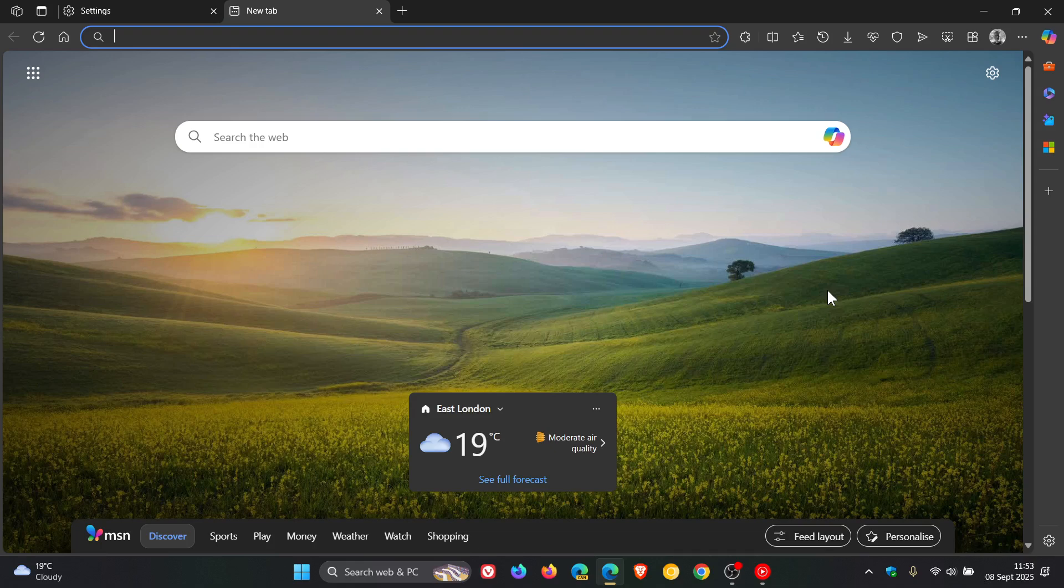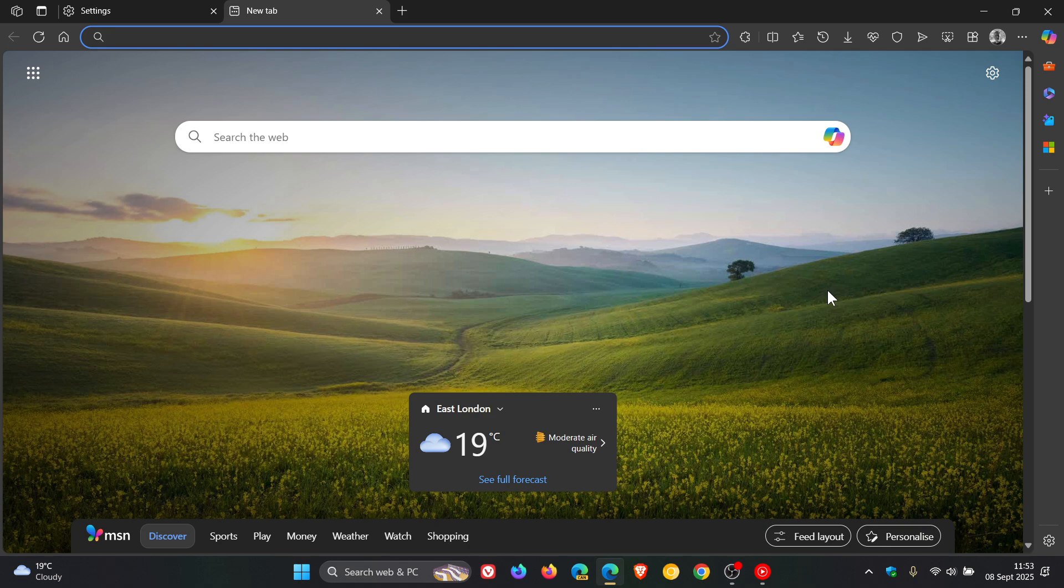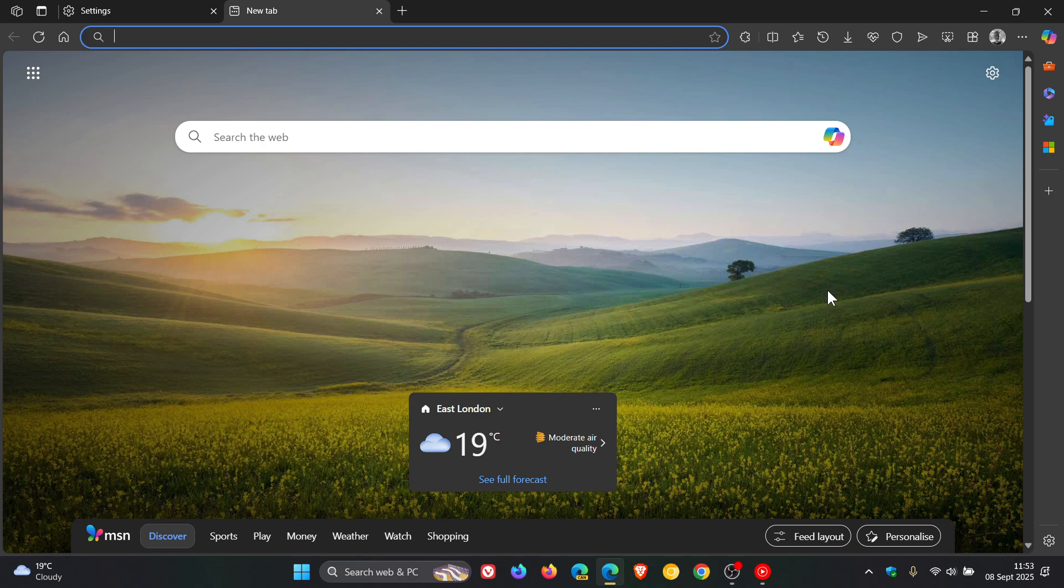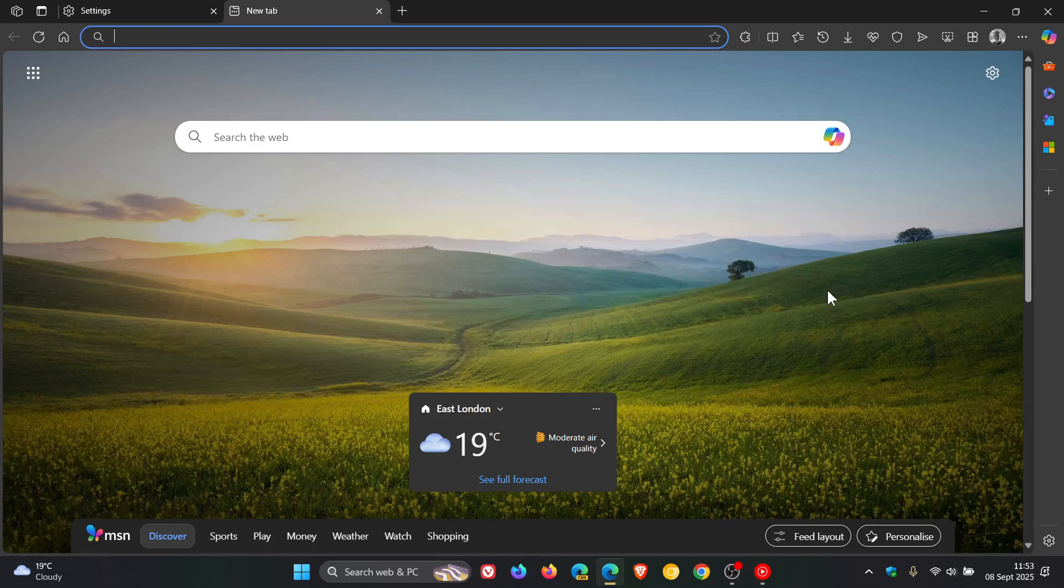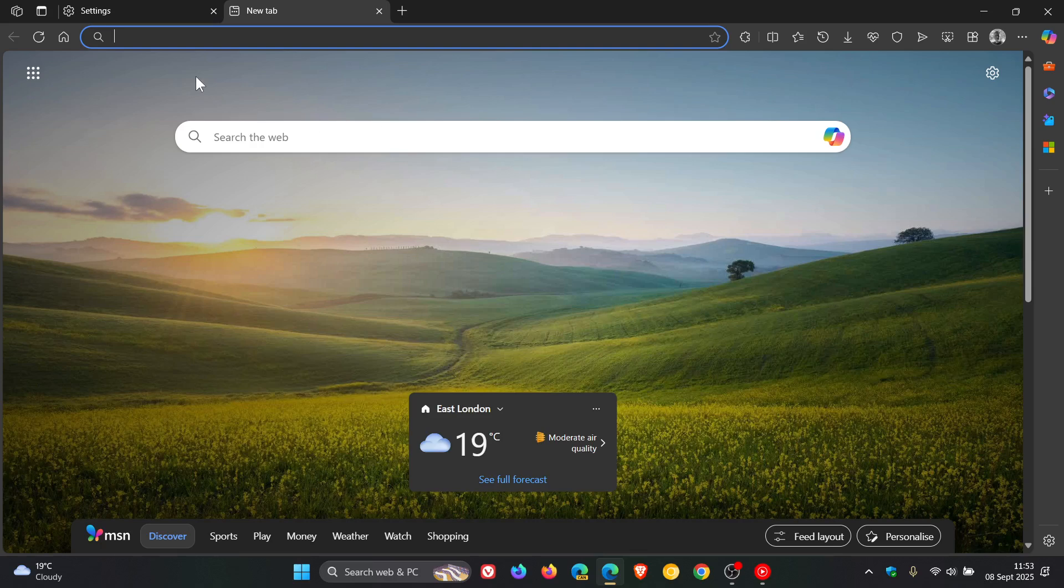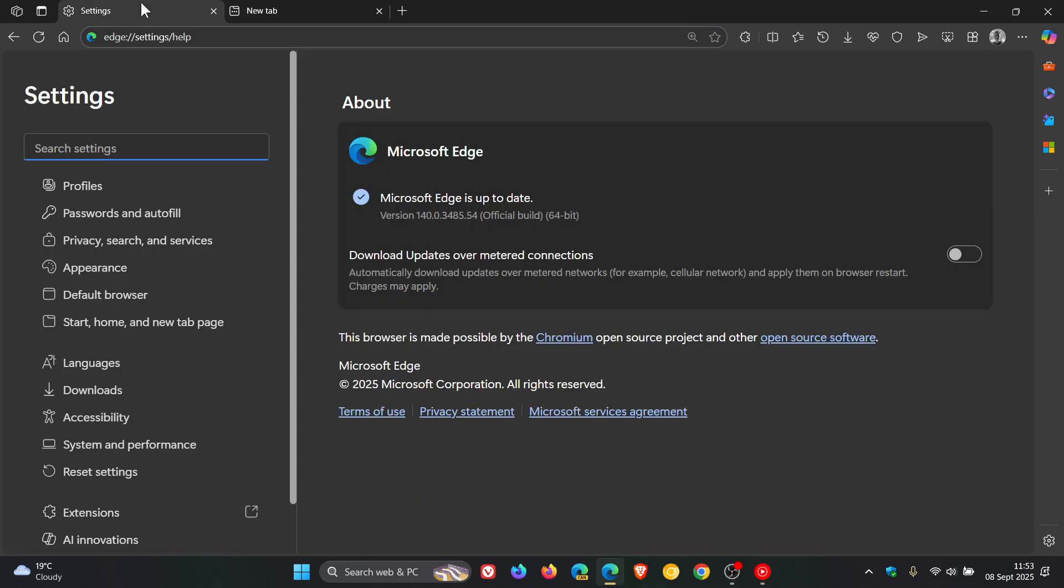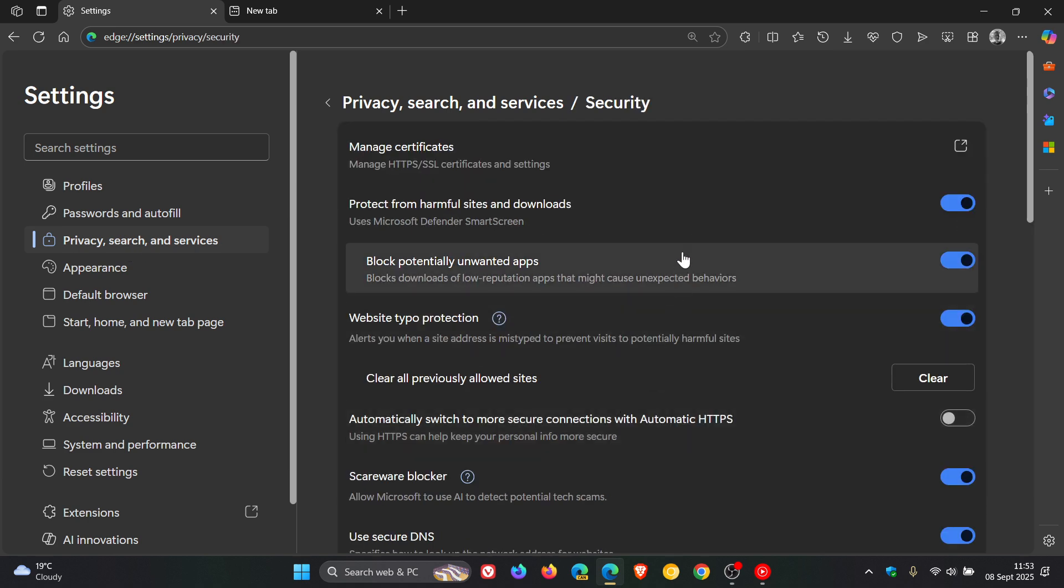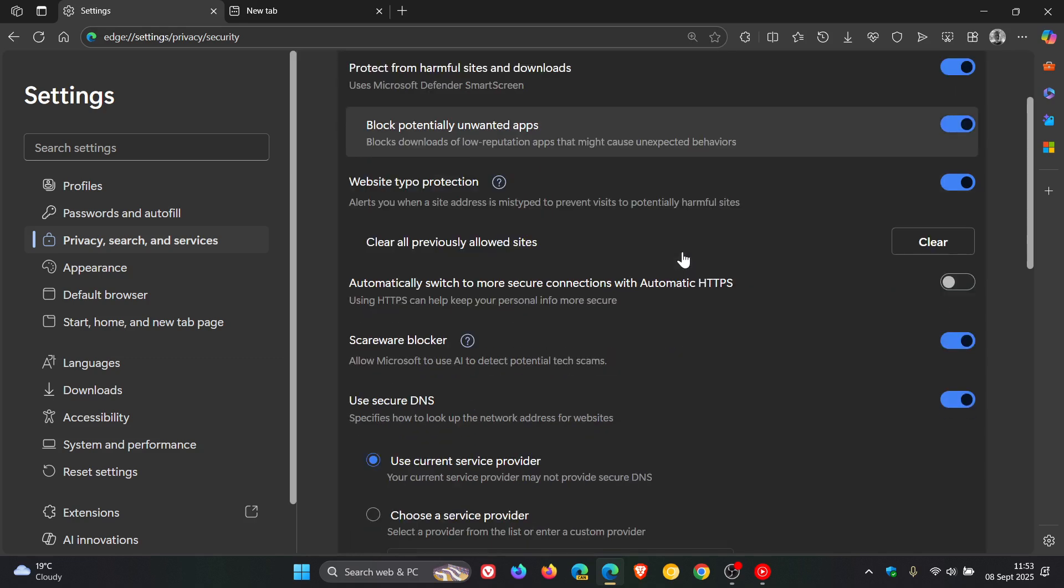First of all, we get a new Scareware Blocker. Now this isn't actually that new, it started rolling out in preview in Edge version 133, and now it seems that Scareware Blocker has been made available now by default as a so-called stable feature. Microsoft says Scareware Blocker is your local AI-powered shield designed to protect you and your users from scareware attacks. Now to get to the feature, we would head to our settings, Privacy, search, and services, click on Security, and here you'll see Scareware Blocker.